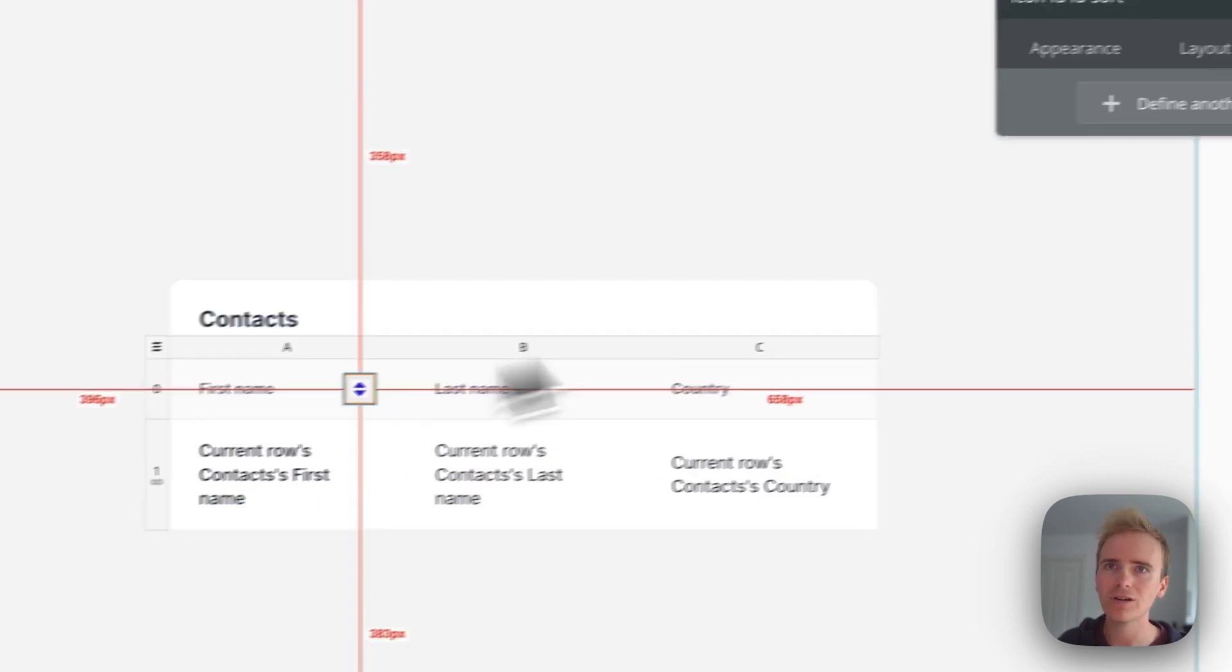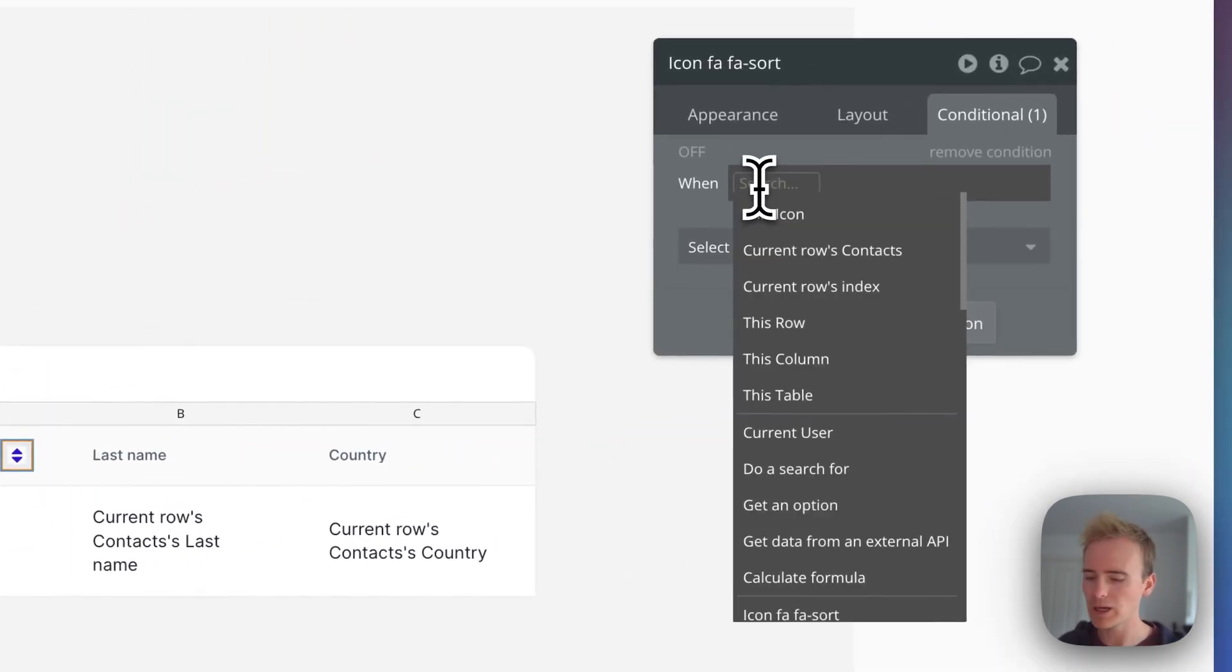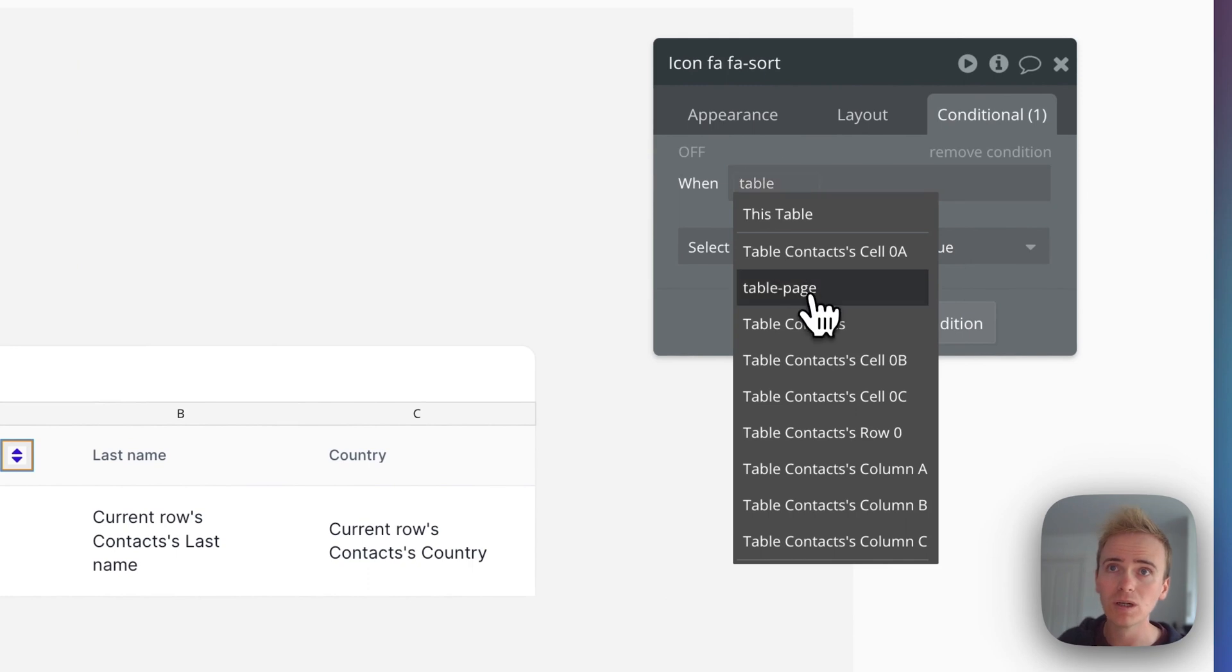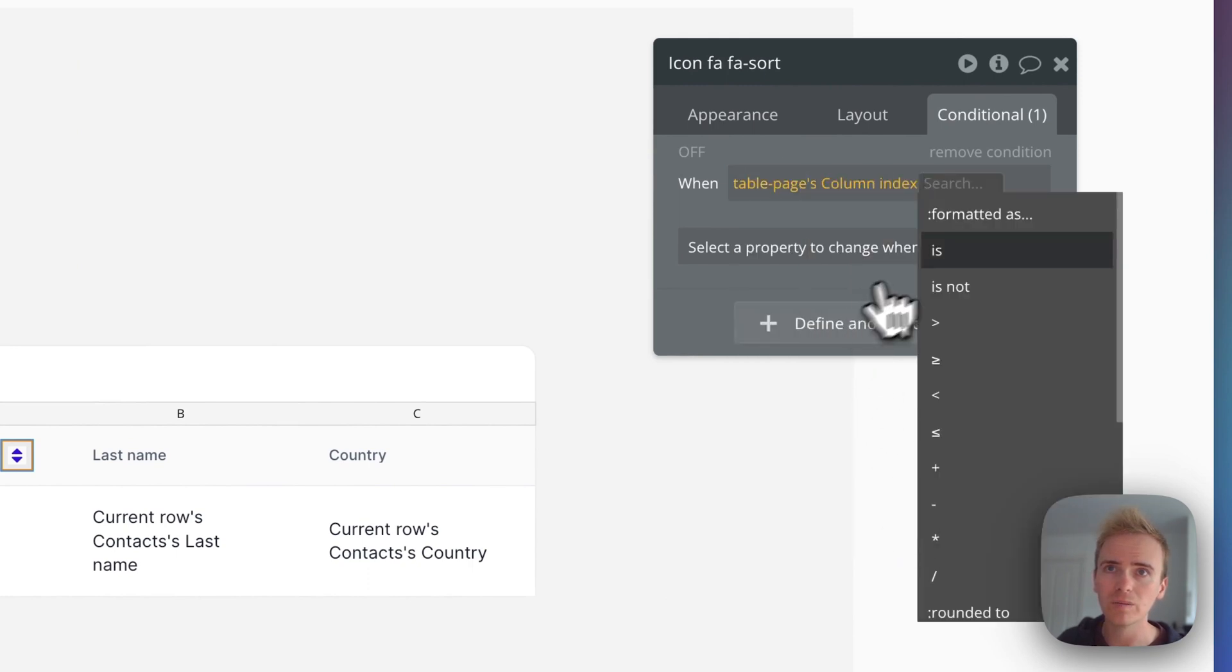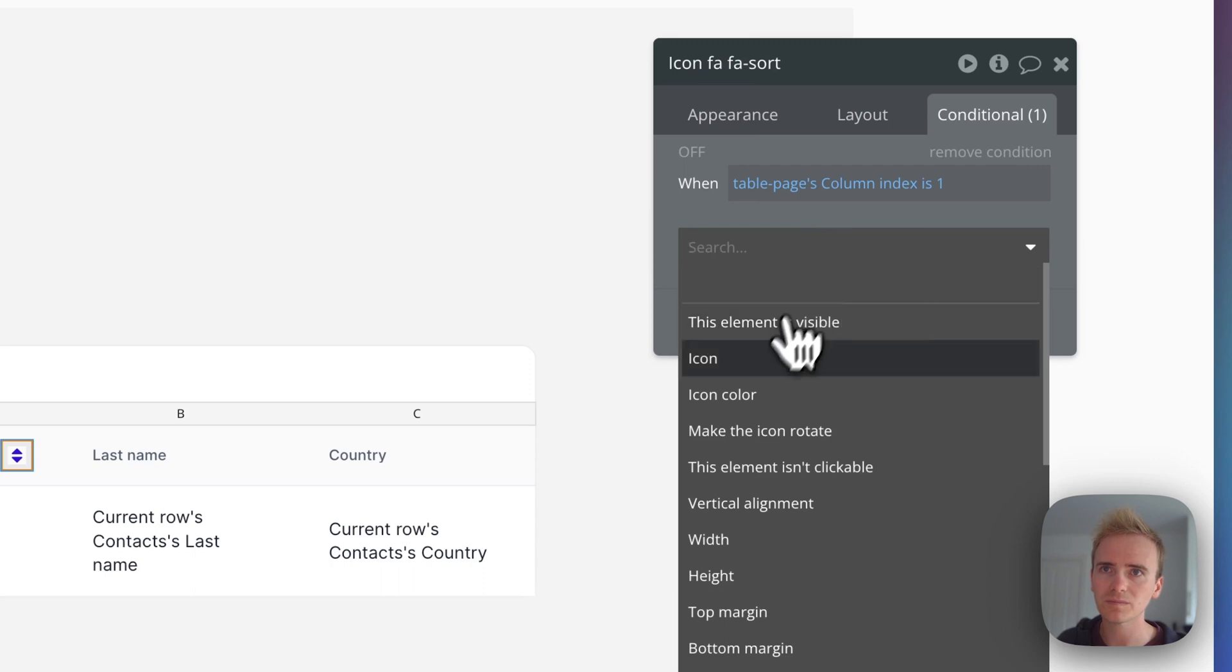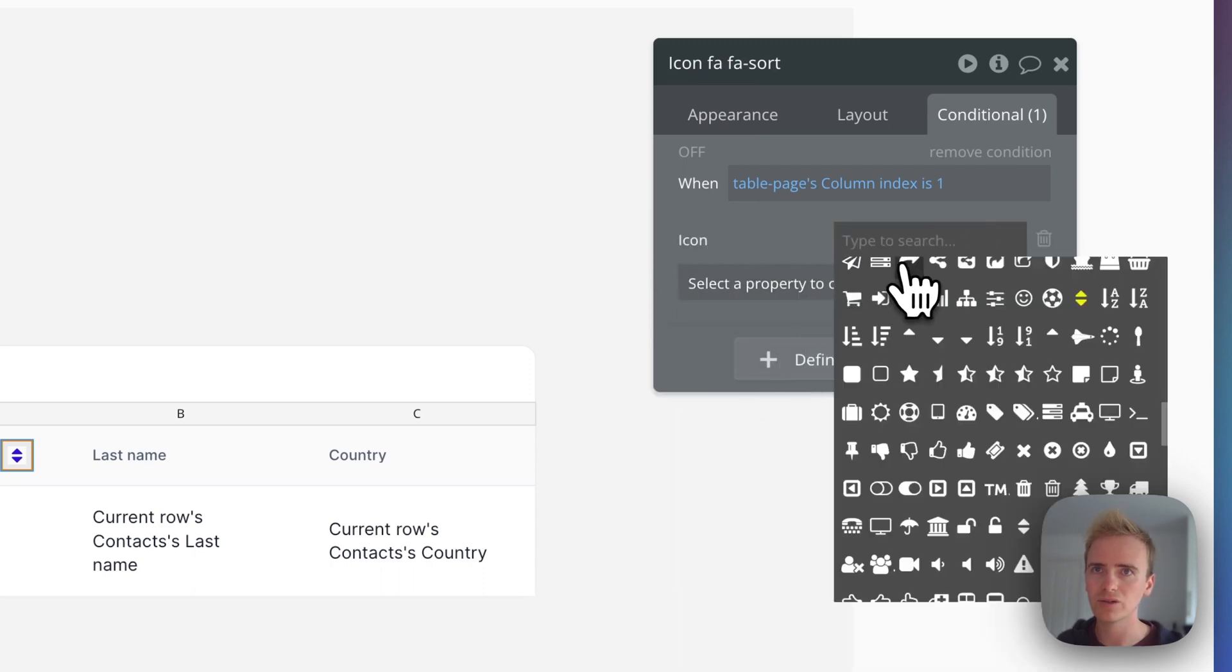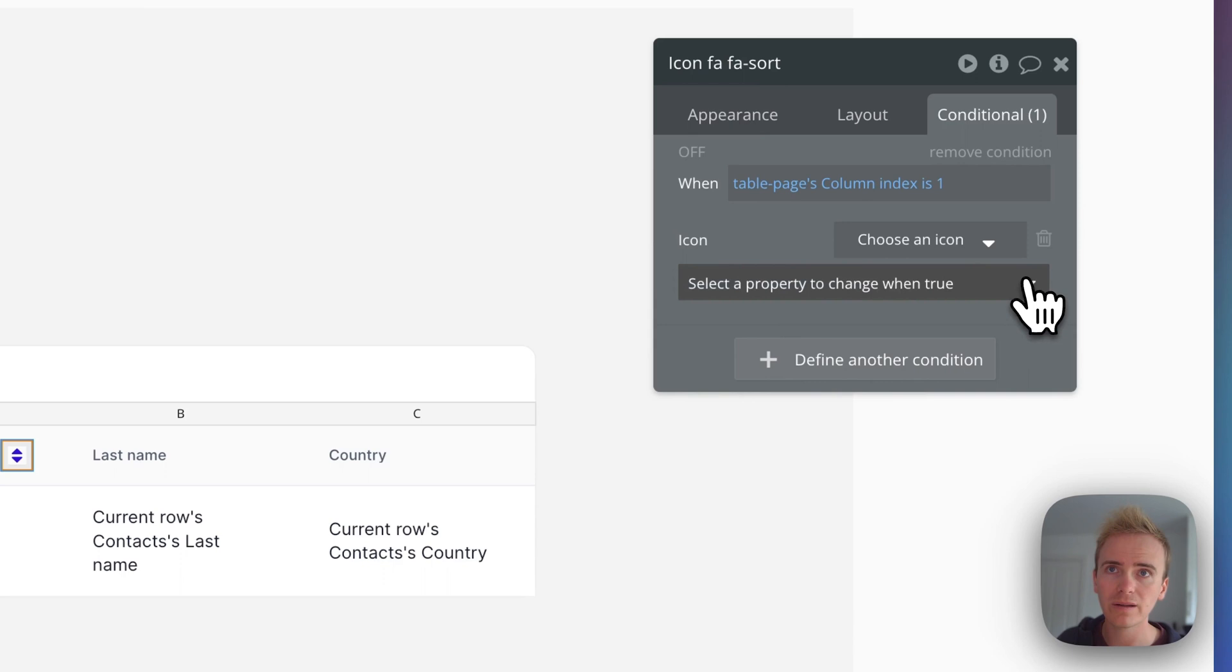And then I want to show a little bit of visual feedback here. So when table column index is one, I'm going to change the icon to that one. Let's preview that.